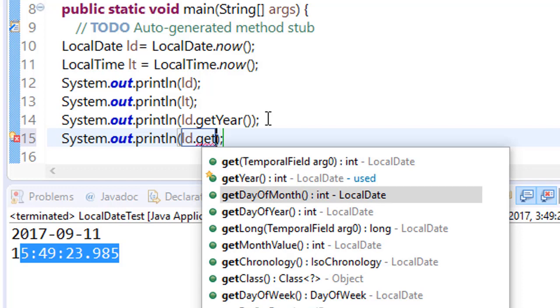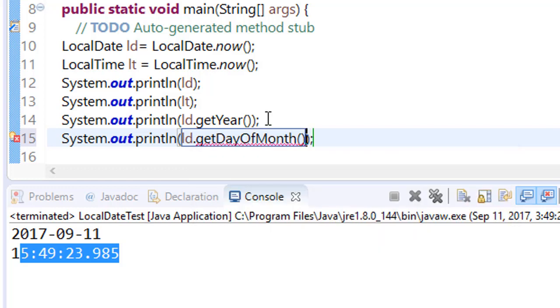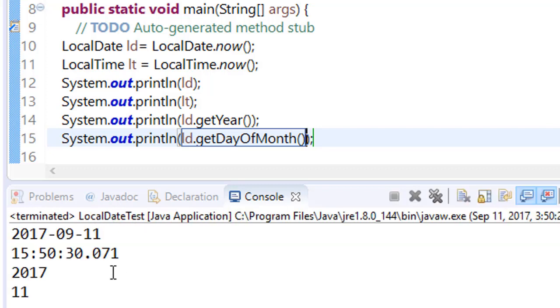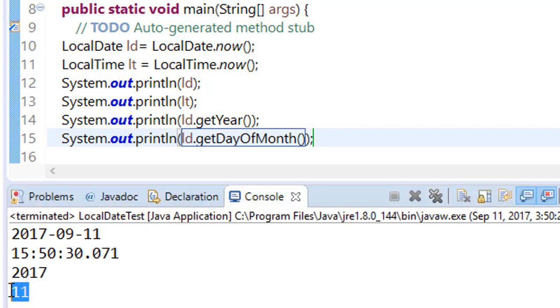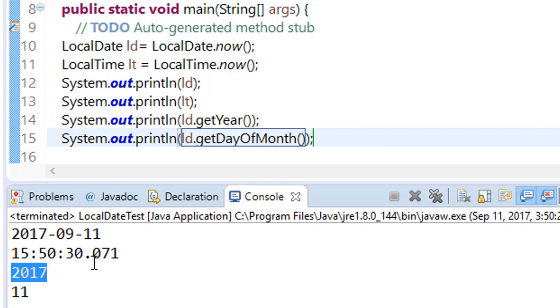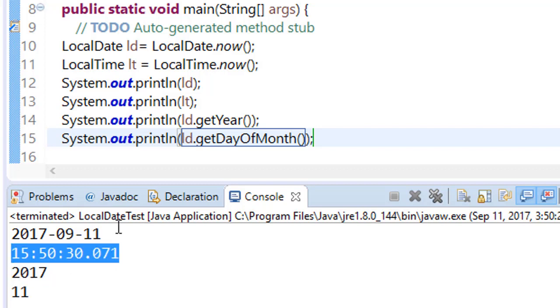And just say in the next line ld.getDayOfMonth(). Save this and run this program. You can see that here we are getting day of the month is 11, that is today's date, year is 2017, and current time is this.